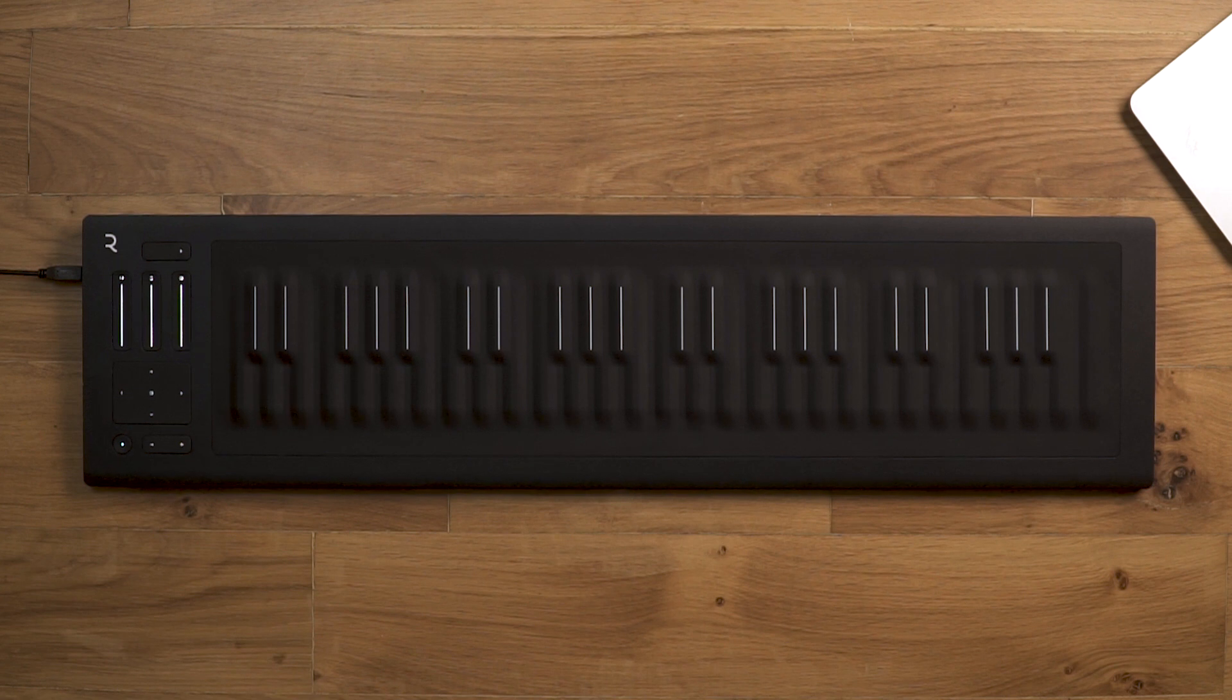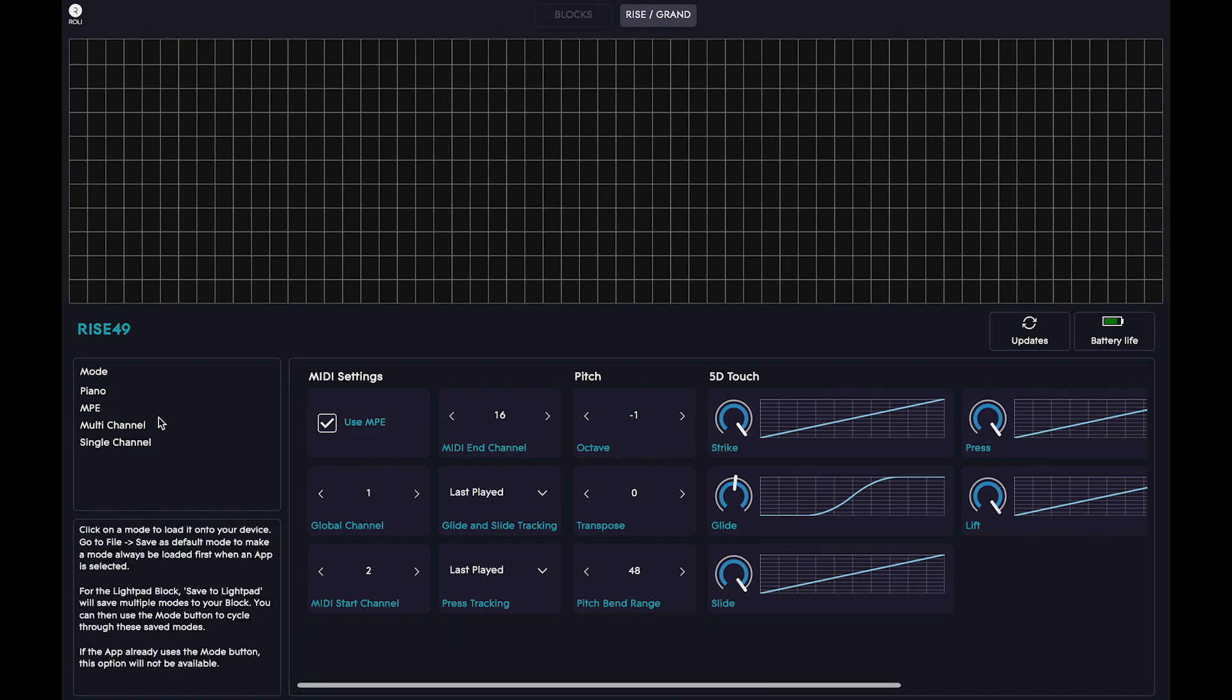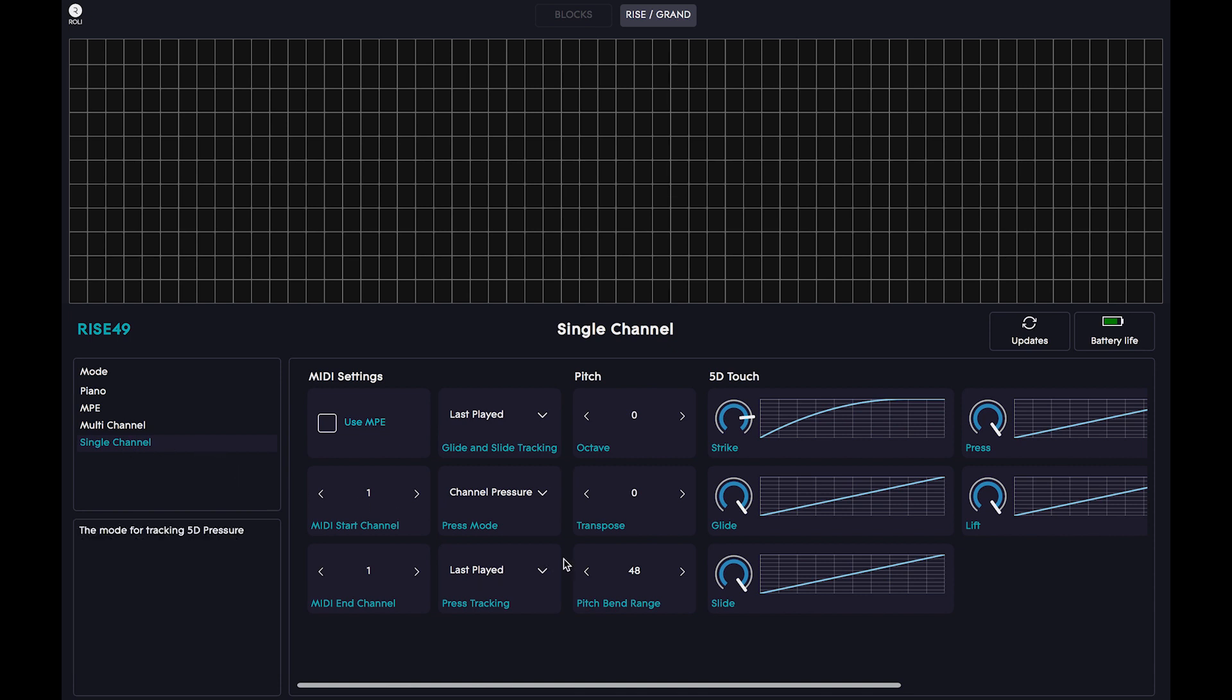First, connect your Seaboard and launch ROLI Dashboard to configure it for Kontakt. On the left panel, select Single Channel Mode and set the pitch bend range to 12. This way, the pitch bend range of your Seaboard will match the maximum pitch bend range of Kontakt.